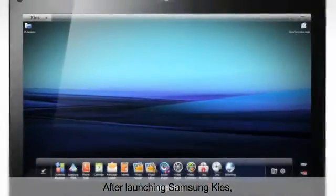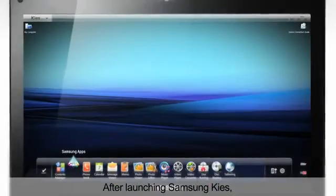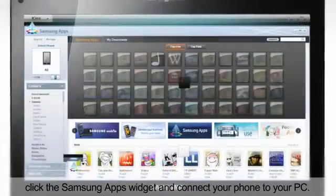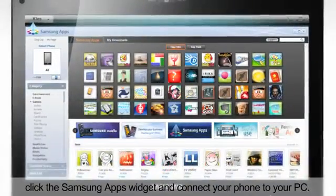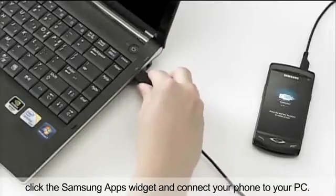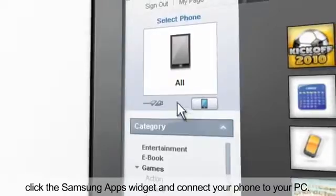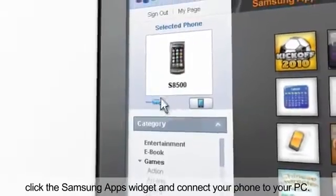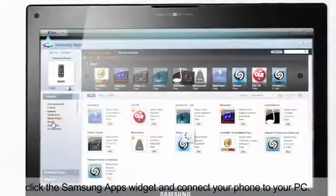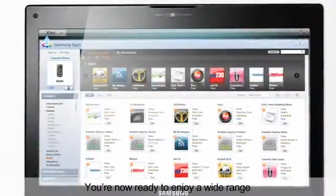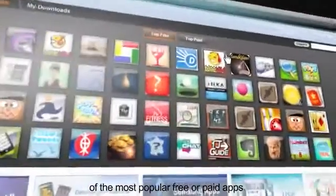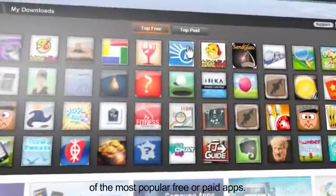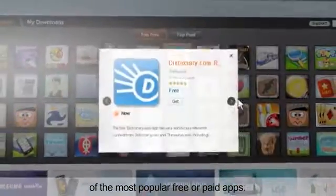After launching Samsung Keys, click the Samsung Apps widget and connect your phone to your PC. You're now ready to enjoy a wide range of the most popular free or paid apps.